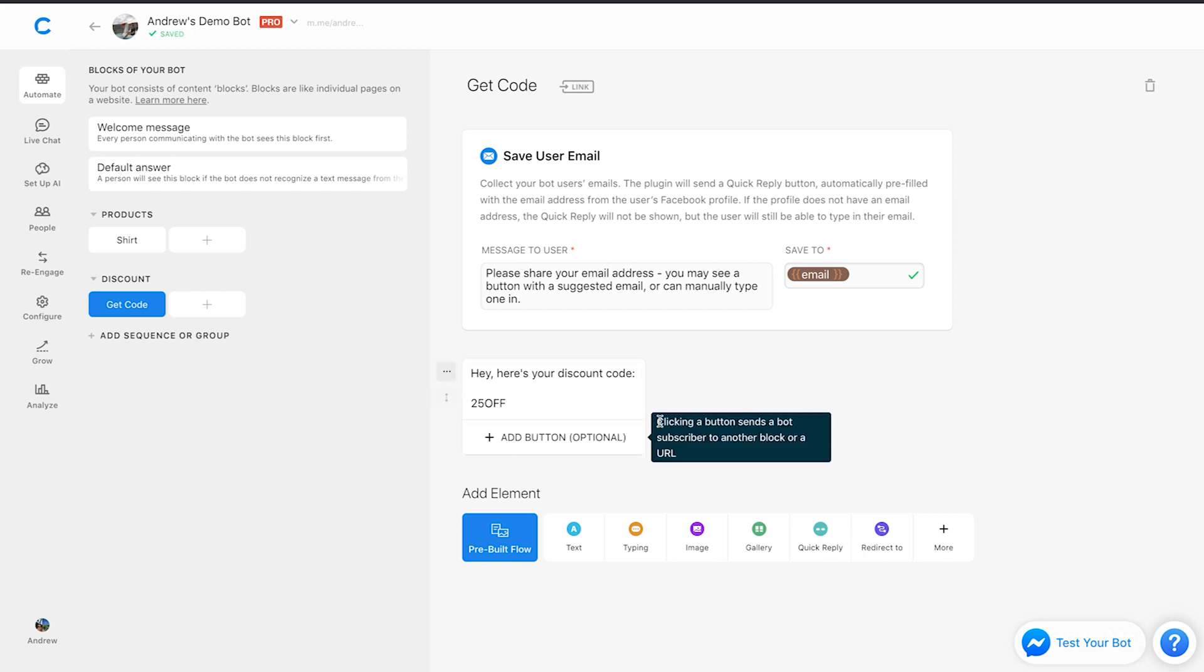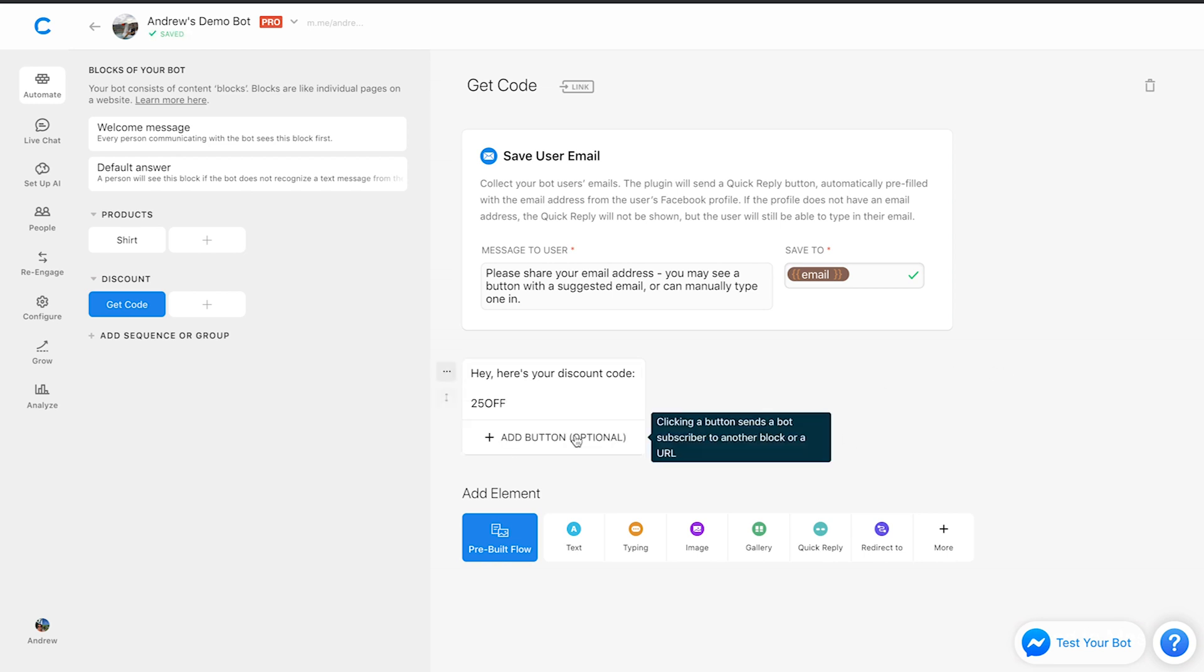And then if we wanted to, we could go the extra step of adding a button here that applies that to their cart, for example, to make it more actionable. But those are three ways that you can use attributes in your Chatfuel bot for your e-commerce store.